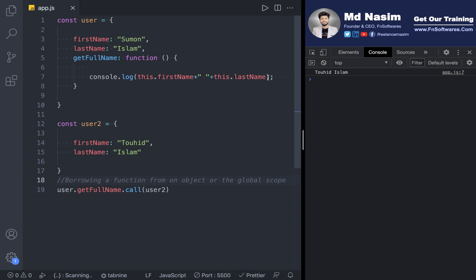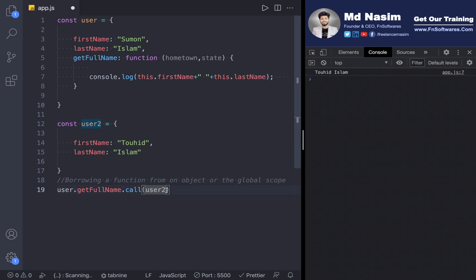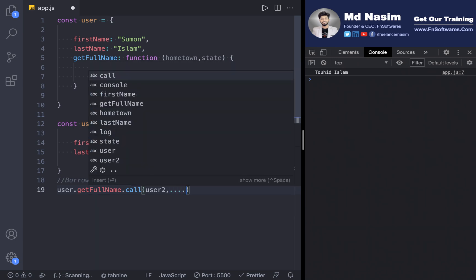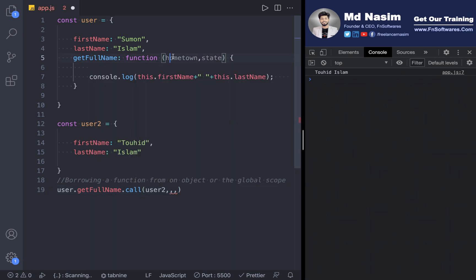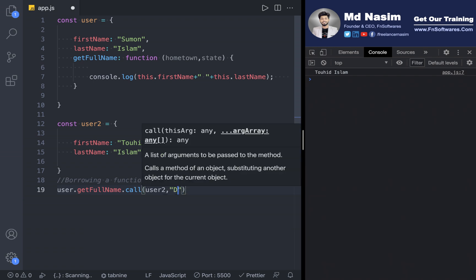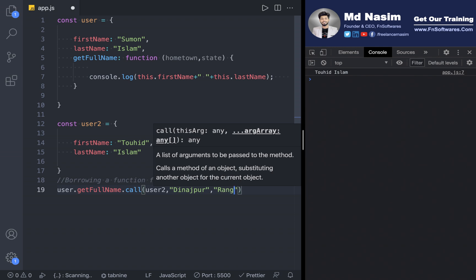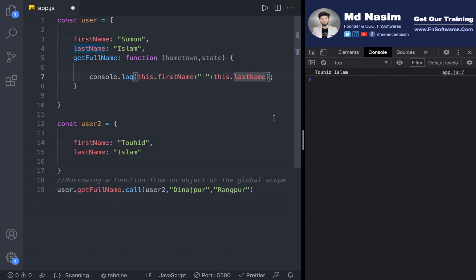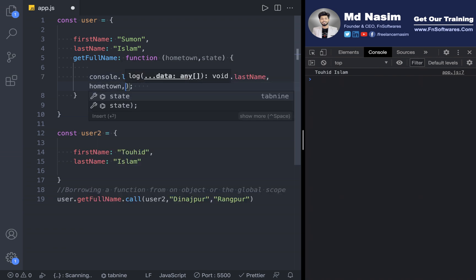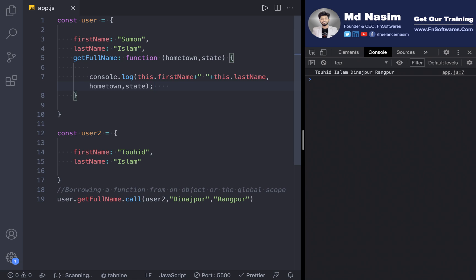The 'this' parameter — like this — the 'this' parameter refers to the object we pass. So let's say our hometown and state. I'm going to refresh. The result is Dineshpur, Rangpur. The call method works.